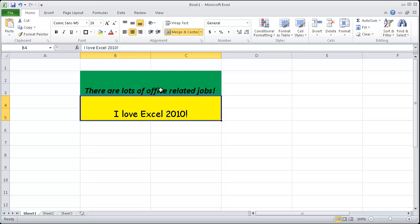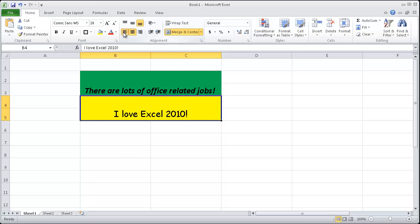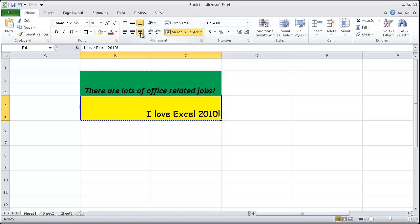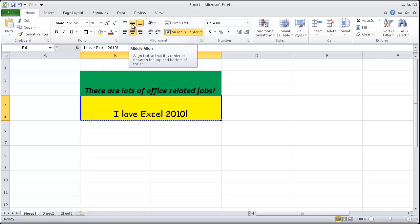So what else can we do here is we can left justify by clicking on this button here. You can see it aligns to the left. You can click on right justify. And my personal favorite is center as well as middle align.